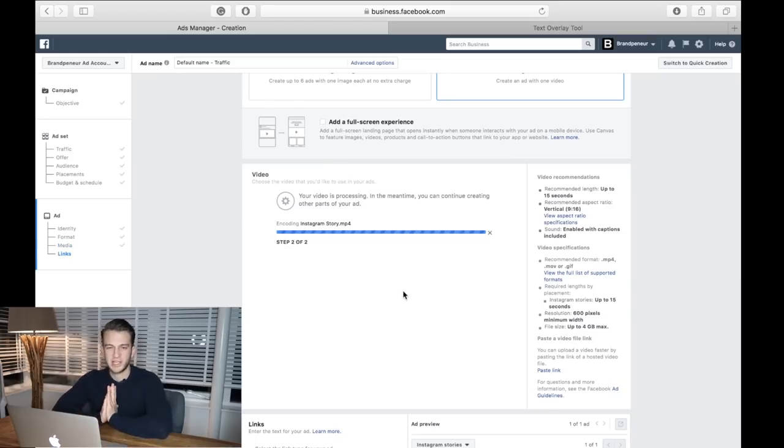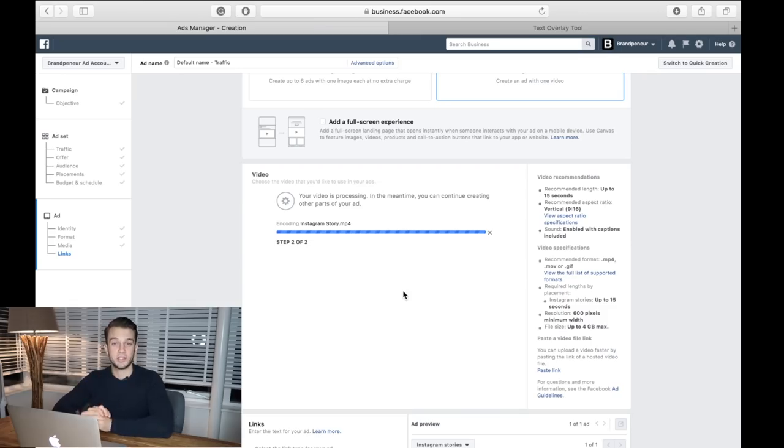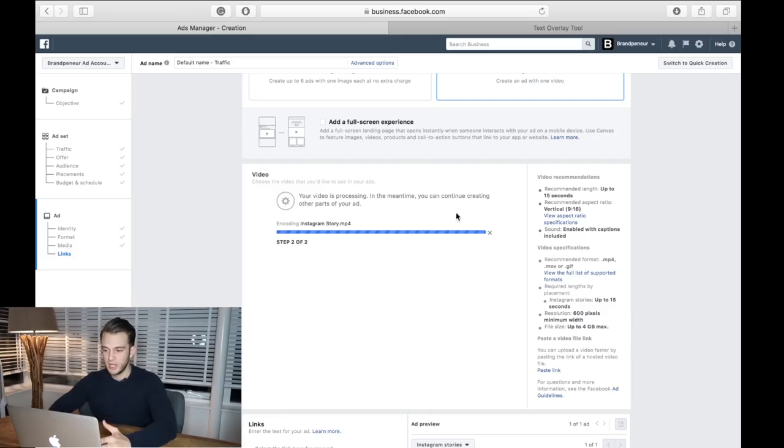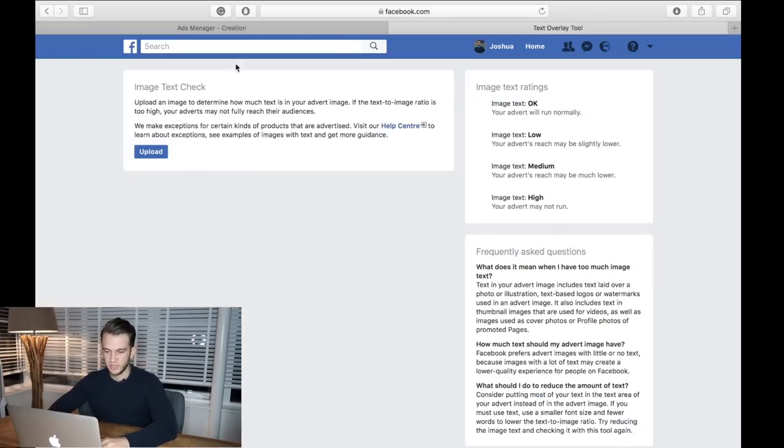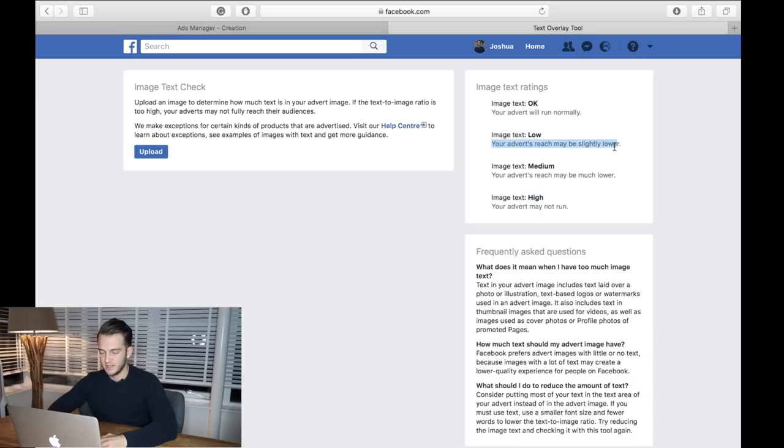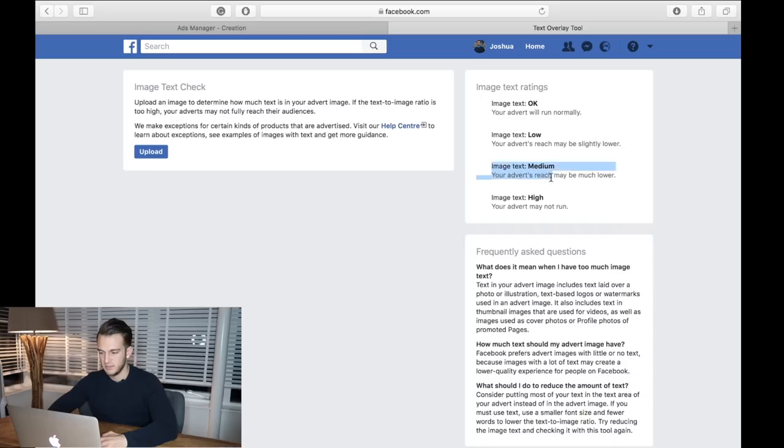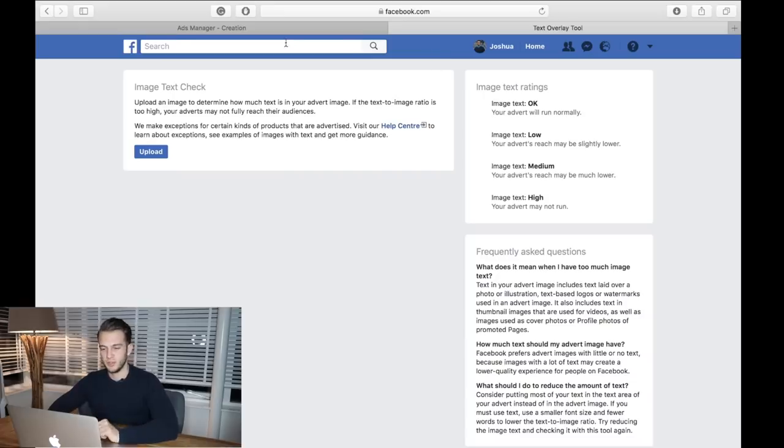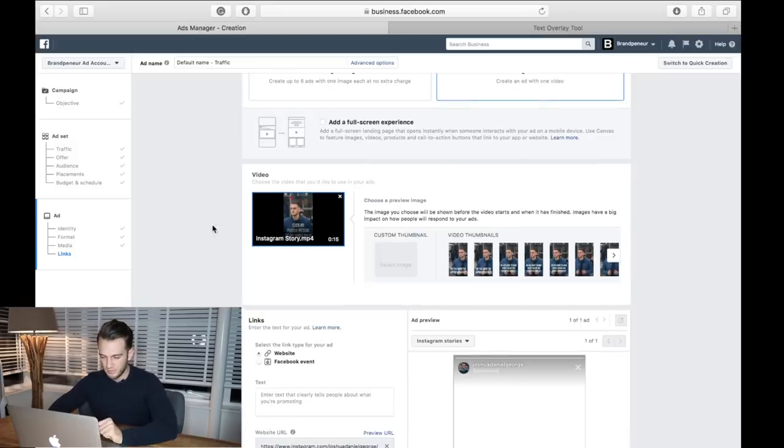Facebook is actually quite picky with photos with a lot of text. If you've got a lot of text on your photos then it might not show it to the audience that it's supposed to show it to. A handy little tool for that is a text overlay tool. You can upload your image here and then it will get rated. If you've got a lot of text then your ad may not run, and if your image text is low then it will reach a slightly lower audience. We always want to aim for text 'okay.' If you notice that your text is medium or low, you can go back into Photoshop or Canva, make the text a little bit smaller, and then re-upload it again to the text overlay tool.